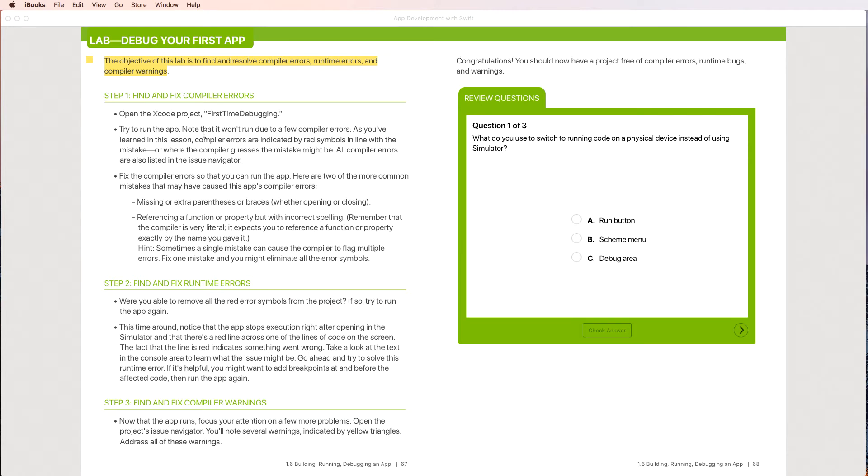Hi, today we're going to be looking at the debugging lab. So it's found on this page right here, page 67. It's 1.6, building, running, and debugging your app.